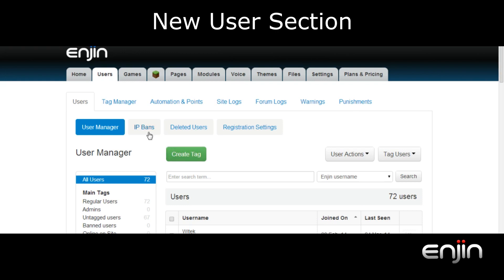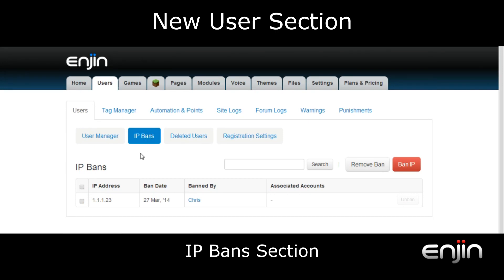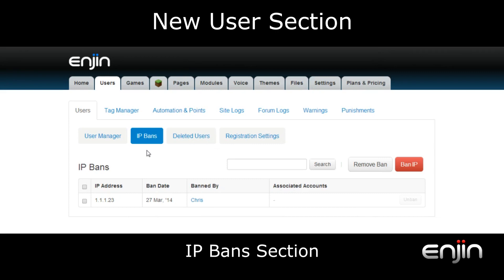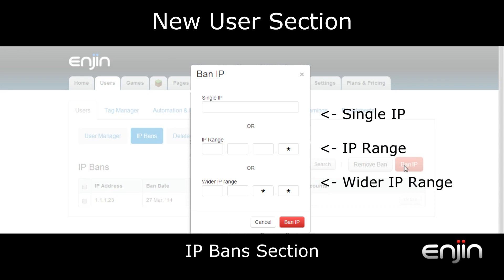The next section we'll take a quick look at will be the IP banned section. You'll see this tab next to the user manager tab, but if you don't see it don't worry — this tab will only appear if you've actually IP banned a user on your website. Within this section you can view and search for currently banned IPs and the user profiles associated. You have the options to remove an IP ban or add an IP ban. Clicking the ban IP button will now give you an option to ban a single IP, an IP range or wider IP range.